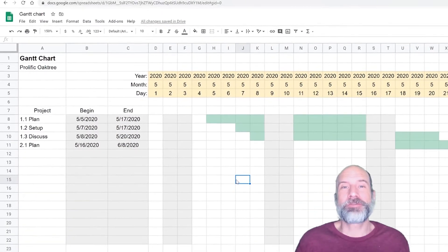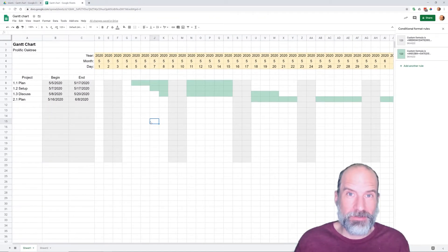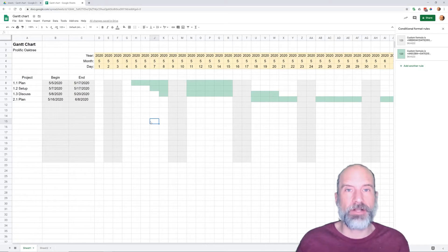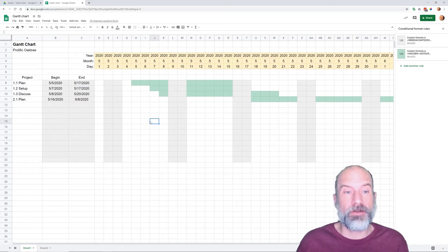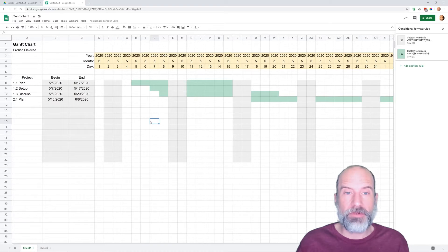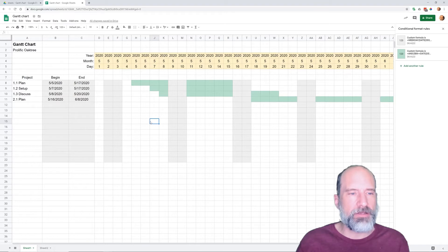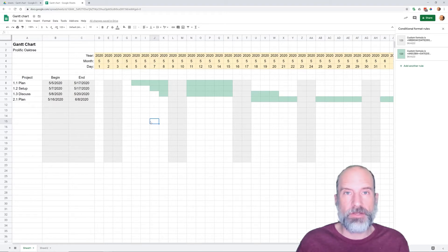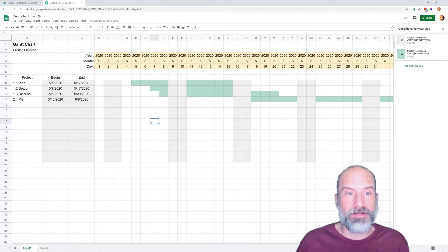Okay, if you're using Google Sheets and you find yourself wanting to create a Gantt chart, so you want to keep track of projects and you want visual representation of where they are, we're going to go through how to create one right now and talk about some of the details so that when you create yours, you can customize it however you want.